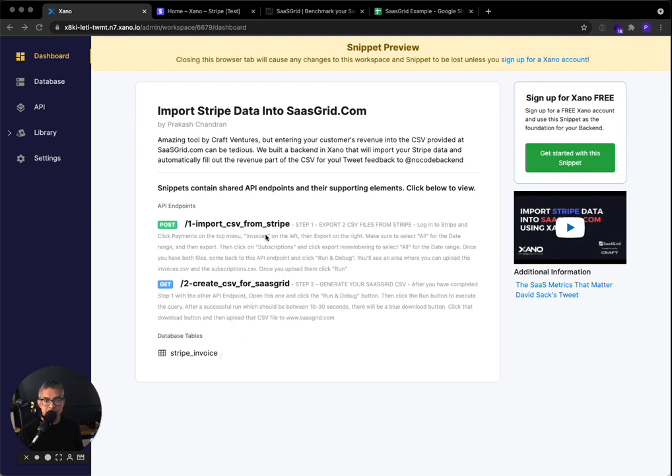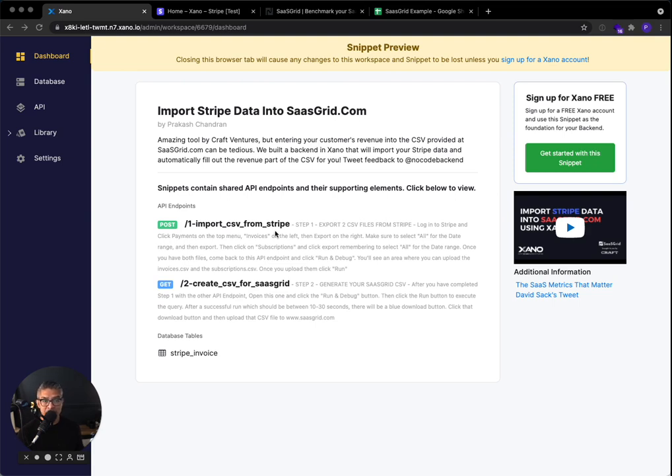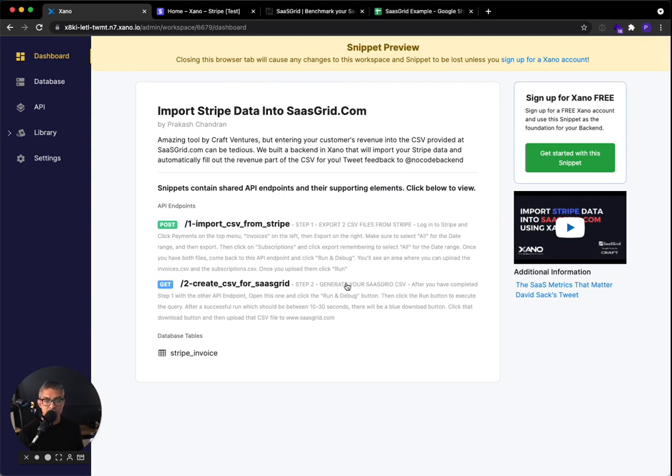So included in this backend snippet are a couple API endpoints and a temporary database. The first one takes two CSVs from Stripe and transforms them into the format that we need for SaaSGrid. And the second one generates that SaaSGrid CSV. It's worth noting that this first one, depending on how many transactions you have, might take 60 to 90 seconds to run. But after it's done, this one should be a lot faster, like around 15 seconds to 20 seconds to generate that CSV.